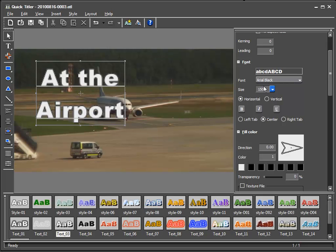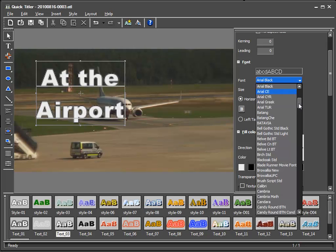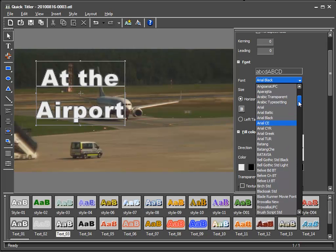I could also choose a different font but for a video title Arial Black suits me fine.